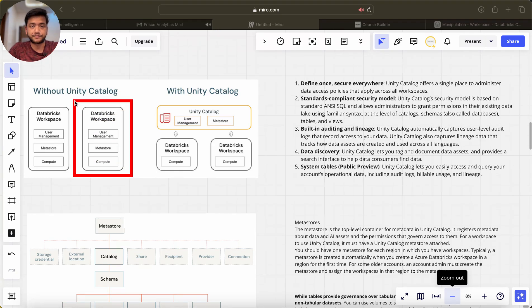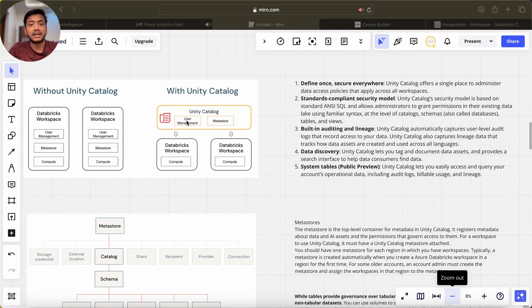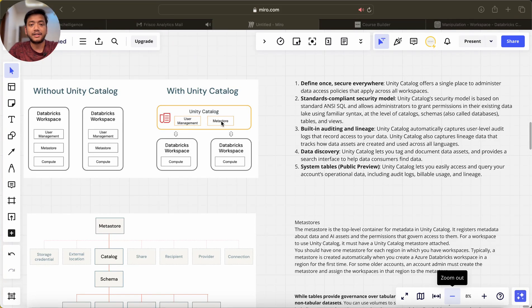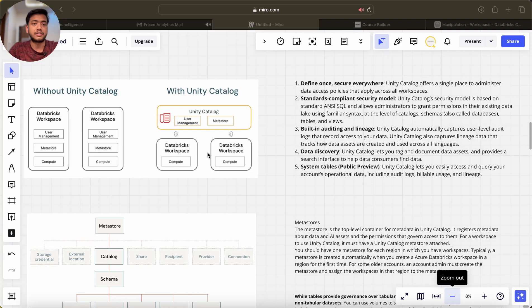With Unity Catalog, what we could do is that we could create user management separately and we can create a metastore, and this metastore can be shared with different Databricks workspaces.